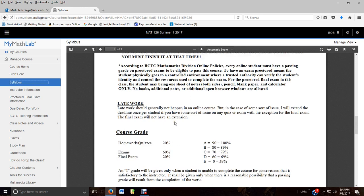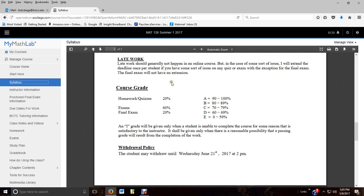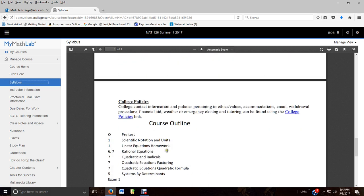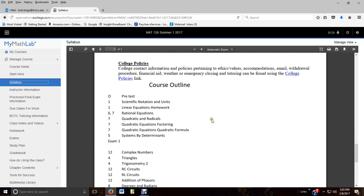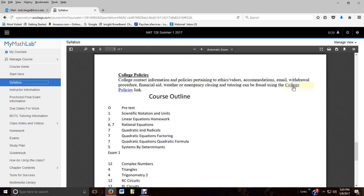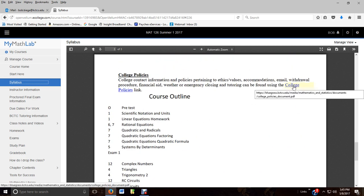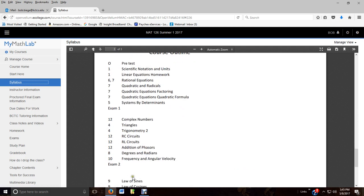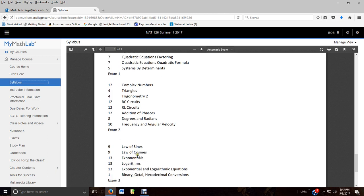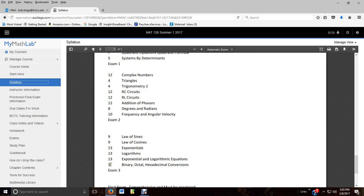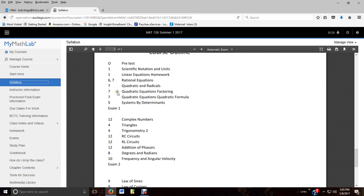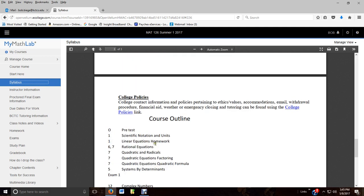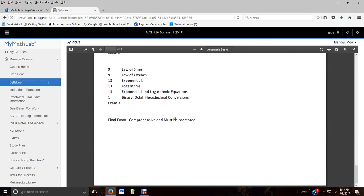Here again is about the proctored exam. We'll talk about that later. Late work, it shouldn't really happen. But if you do miss an exam, I will allow one extension per student, one extension. Here's your grade breakdown, and there's withdrawal policy. College policies, you've got a link there you can follow. Your course outline - this is the breakdown. Don't go to the book and start working on chapter one. This is just where we take the topics from. Chapter one's for some in the first exam, some in the second exam. Sometimes students get anxious and just start jumping in and don't know what they're doing. So listen to what I'm telling you to do, and you're going to be successful.